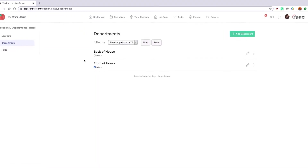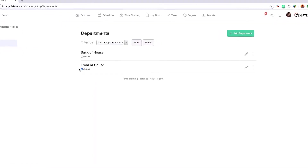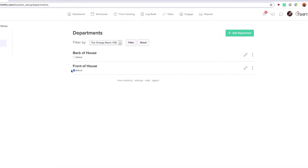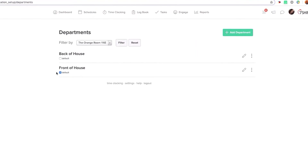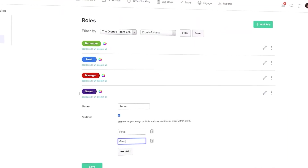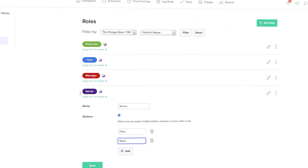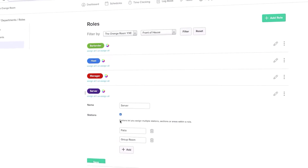Next, 7Shifts needs you to set up departments and roles. In this example, you can see front of the house and back of the house for departments. Roles are just that — what jobs do the employees you work with have?